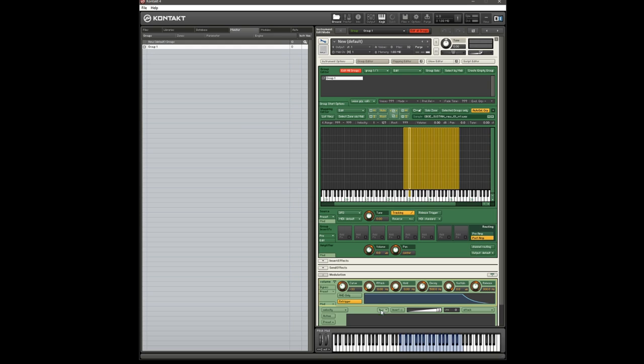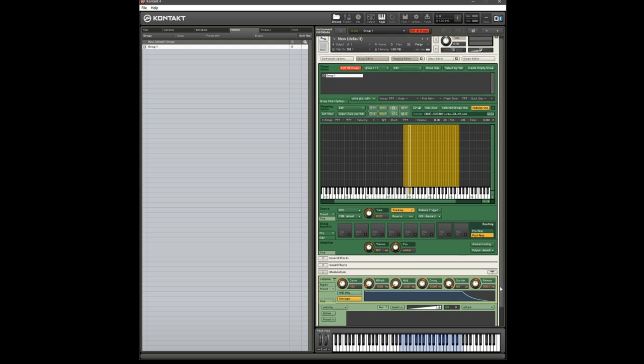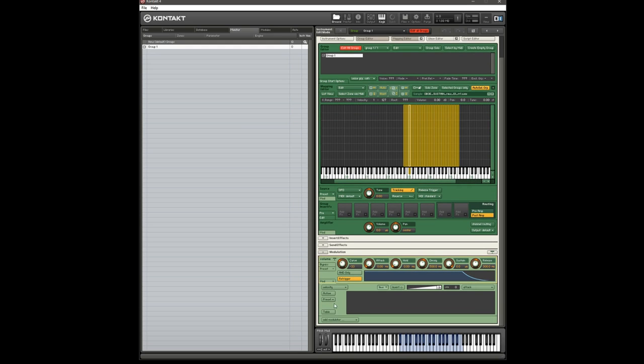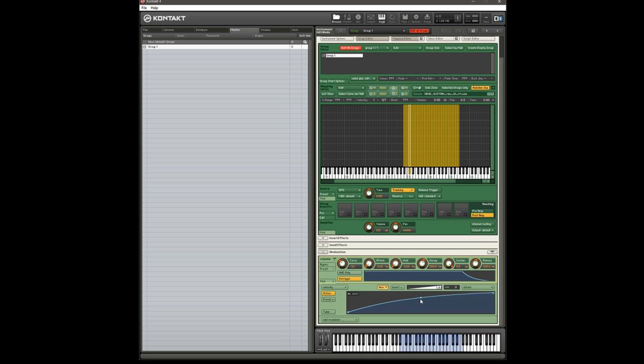And now I'm going to open up this table window. And this allows you to edit the curve of the velocity. Now I'm just going to use it kind of as a visual aid. But the idea is, if I play a key, you're going to see a line appear in this table, and that's going to represent the velocity I'm playing.